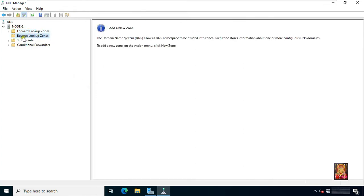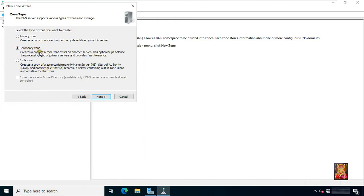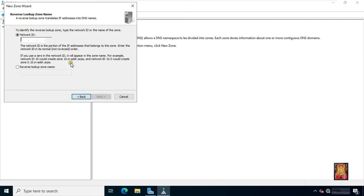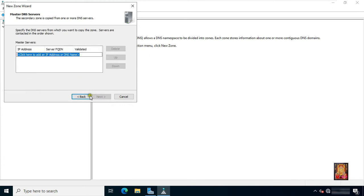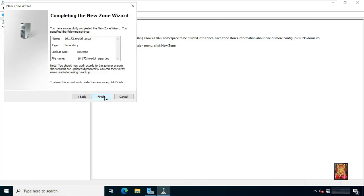Now I am going to configure the reverse lookup zone. Right-click on 'Reverse Lookup Zone' and select 'New Zone'. Click next. Select 'Secondary Zone', click next, click next. Type the network ID: 172.16. Click next. Type the master DNS — meaning the primary DNS server IP address — which is 172.16.0.1. Click next, then click finish.